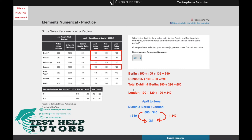When we do the same for London, we do 100 plus 120 plus 120, and that gives us 340. So our sales ratio at the moment is 680 to 340.